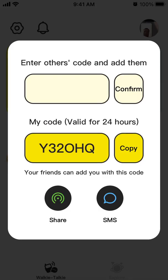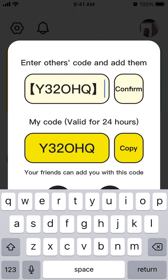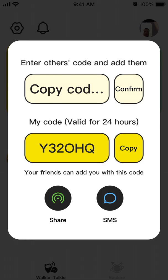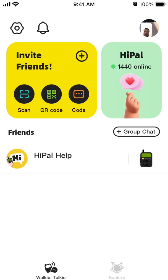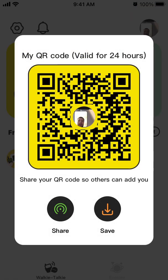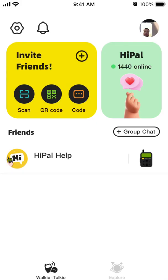To add friends, tap at the top — you'll see your friend code, which is valid for 24 hours. You can copy it and enter other people's codes, then tap confirm. You can also ask friends to share their code via SMS. Another way is to scan a QR code — that's your personal QR code which you can share. For example, if you're already on a physical walkie-talkie with friends, you can share your QR code to add each other on Hypal.